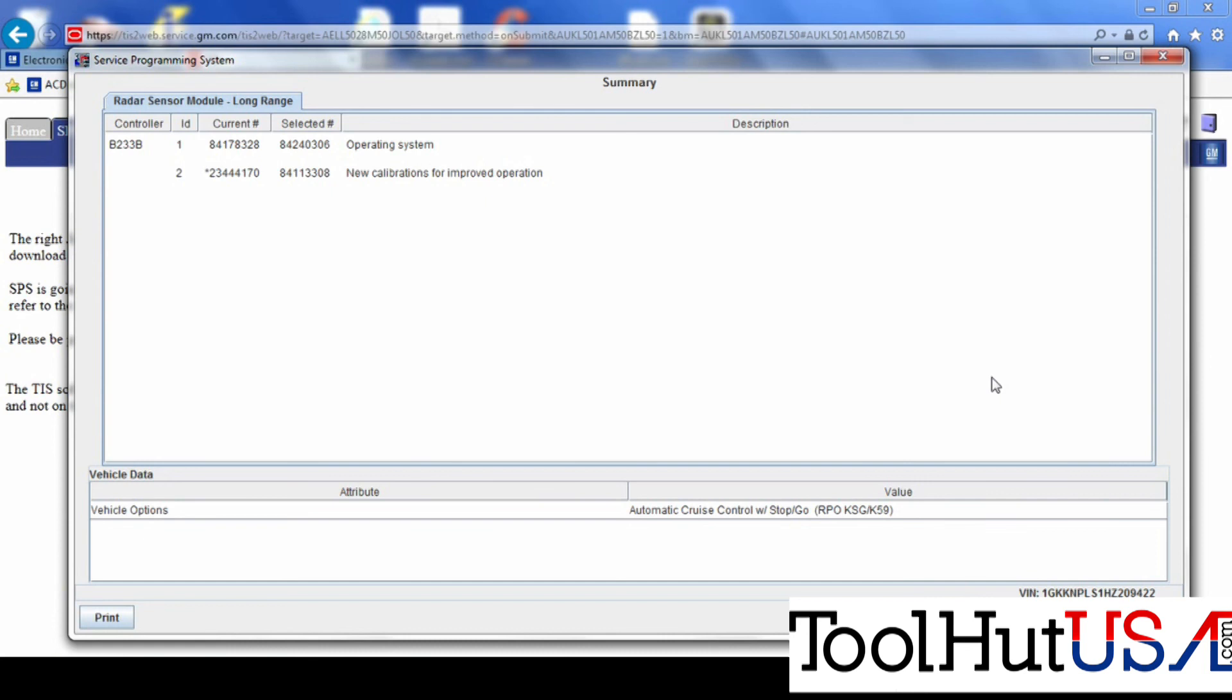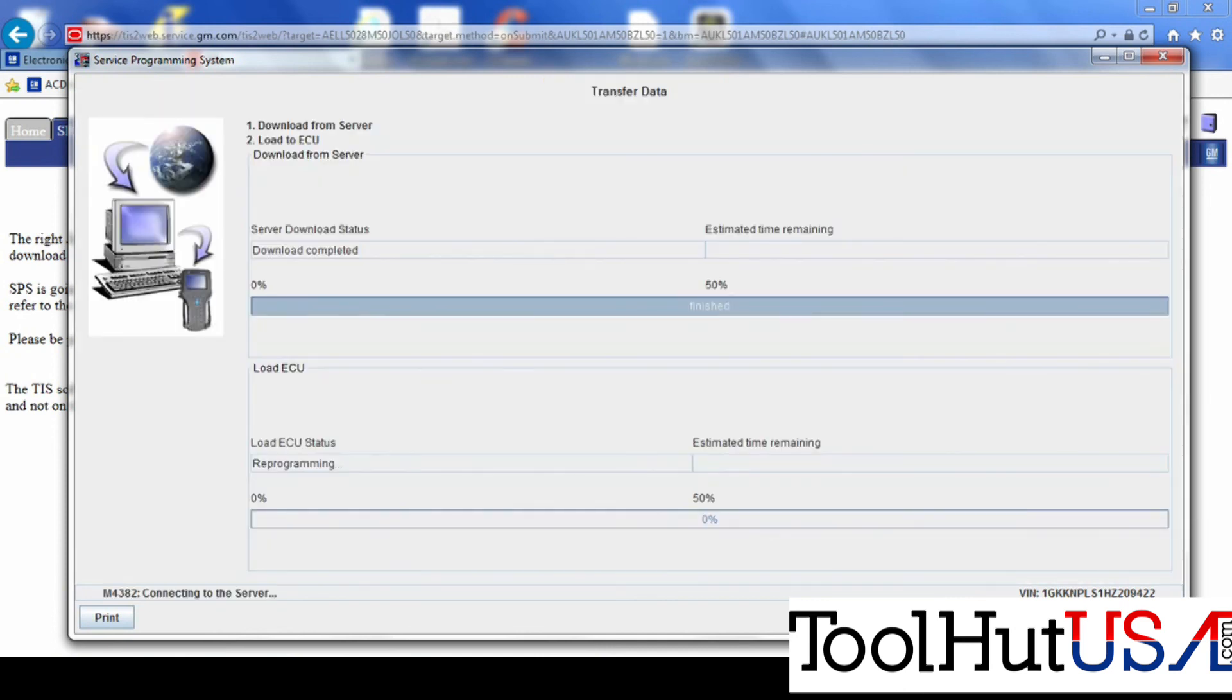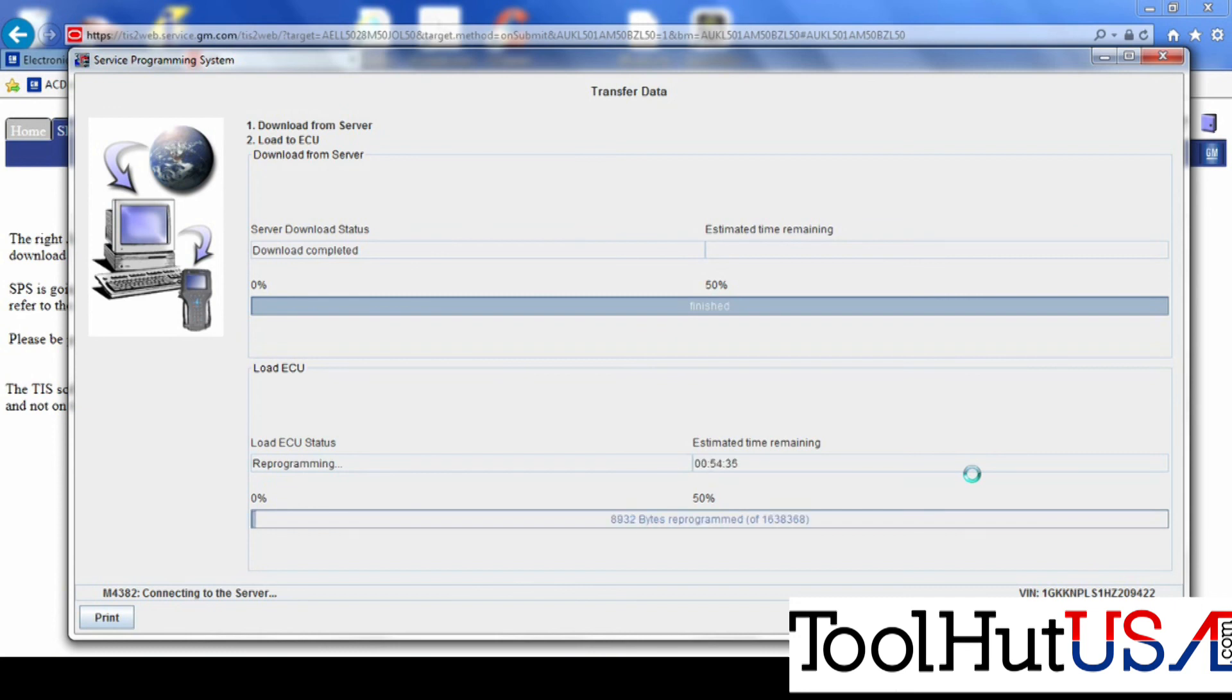So we're going to hit next here. You get the message there that the radar may require calibration after programming. It's going to require calibration after this because it's a replacement module. So I've never seen where it didn't require calibration. So it shouldn't take long to program it. It's not a real big module. It doesn't have a lot of data in it. So it's a pretty simple system, really.